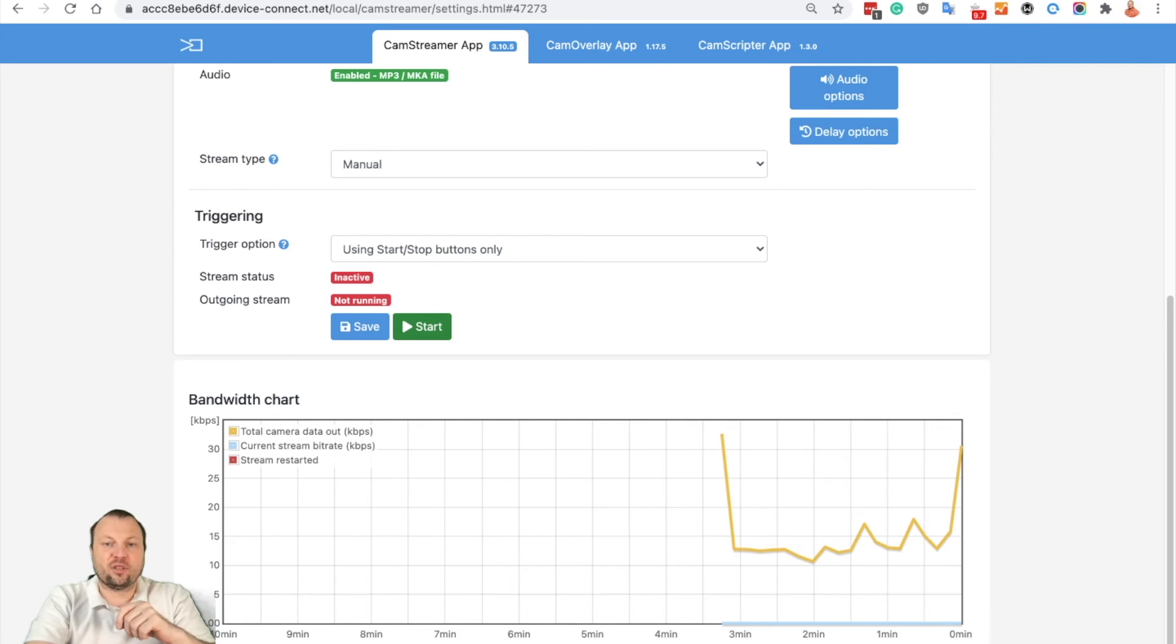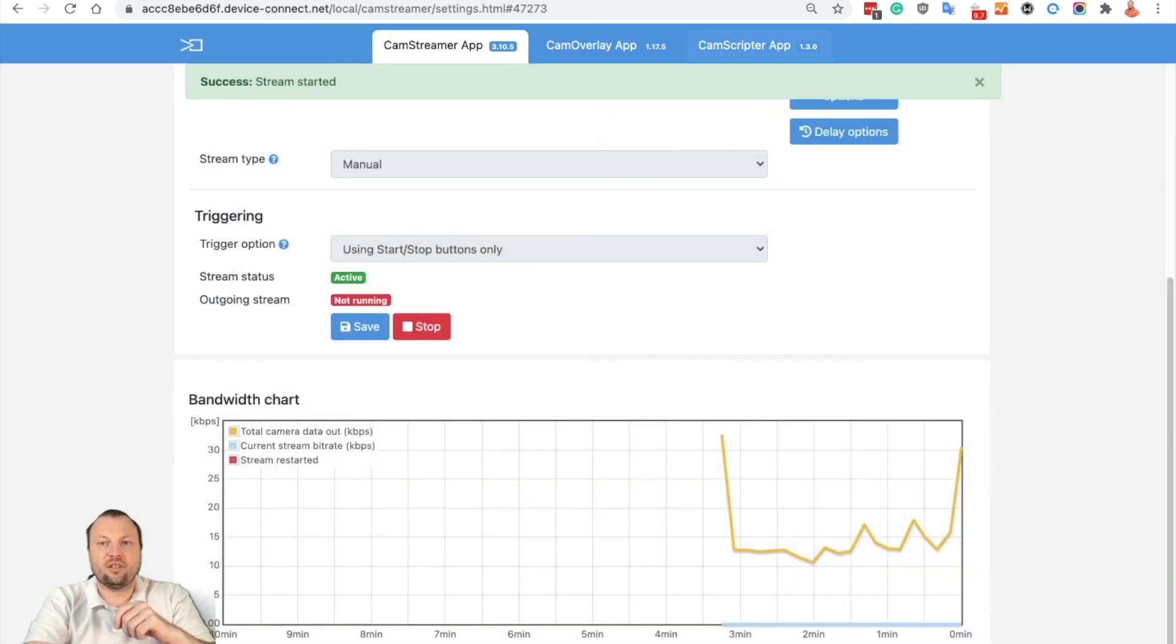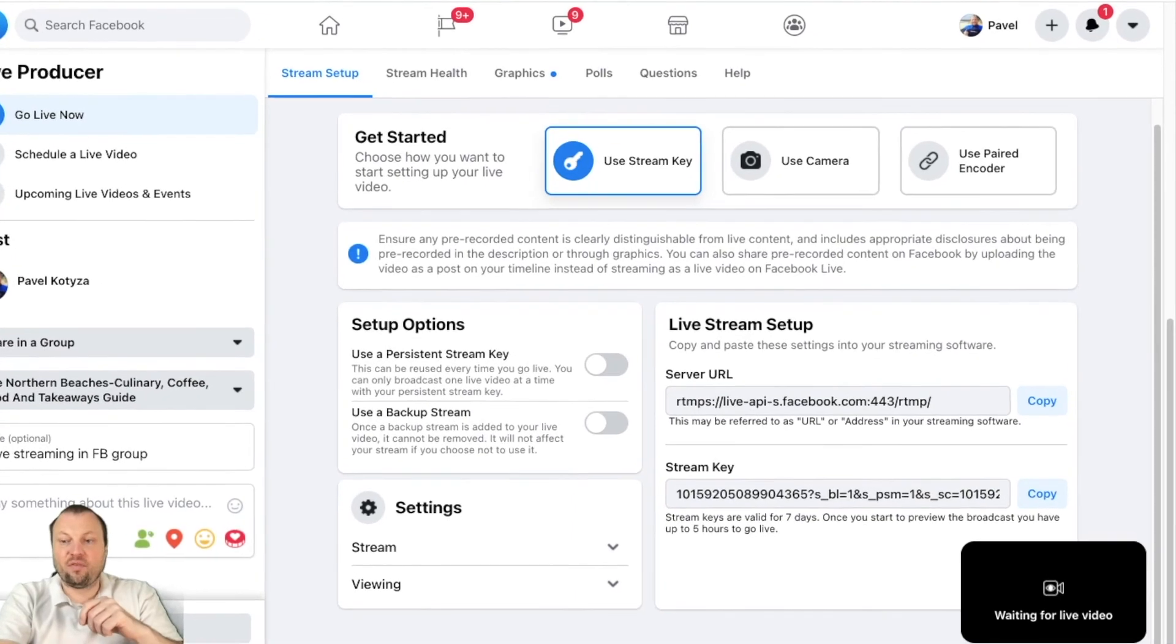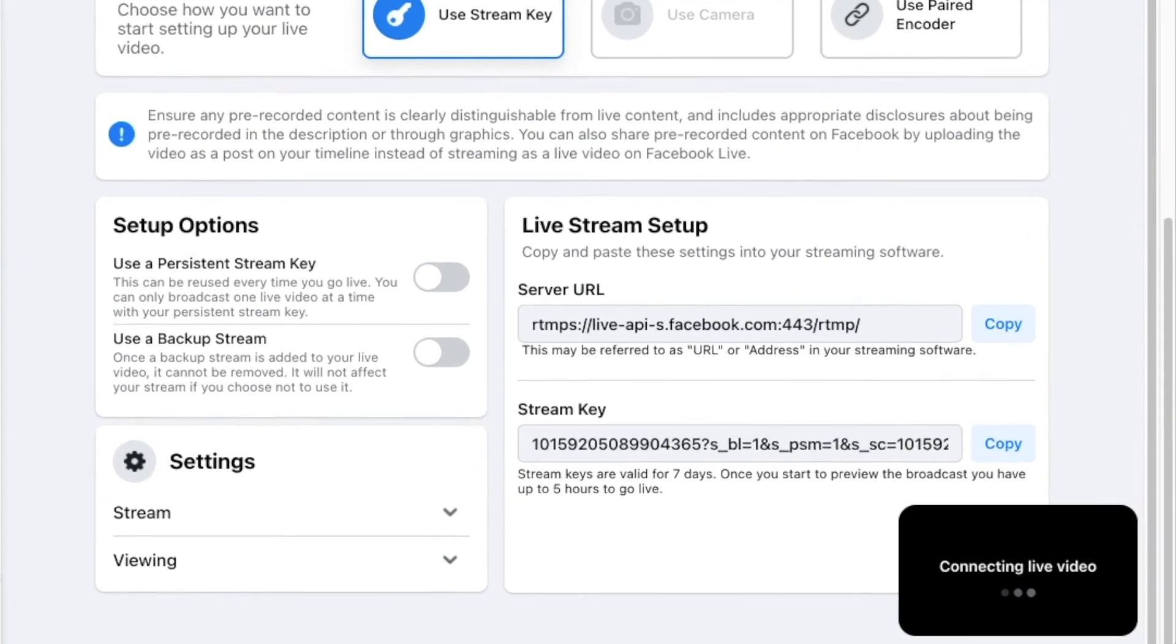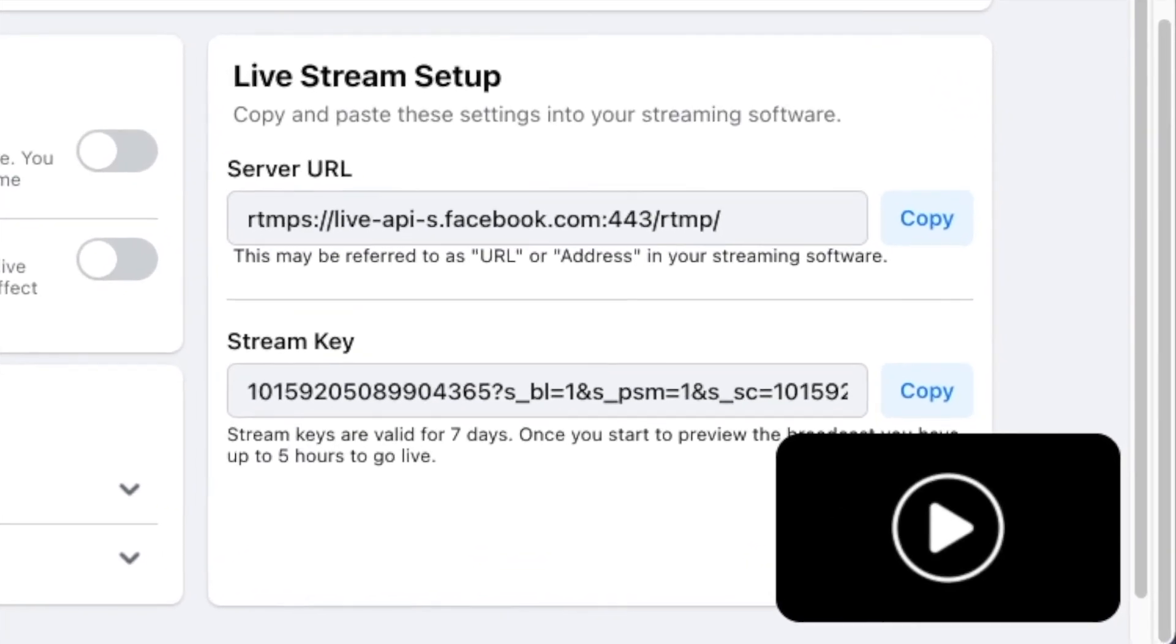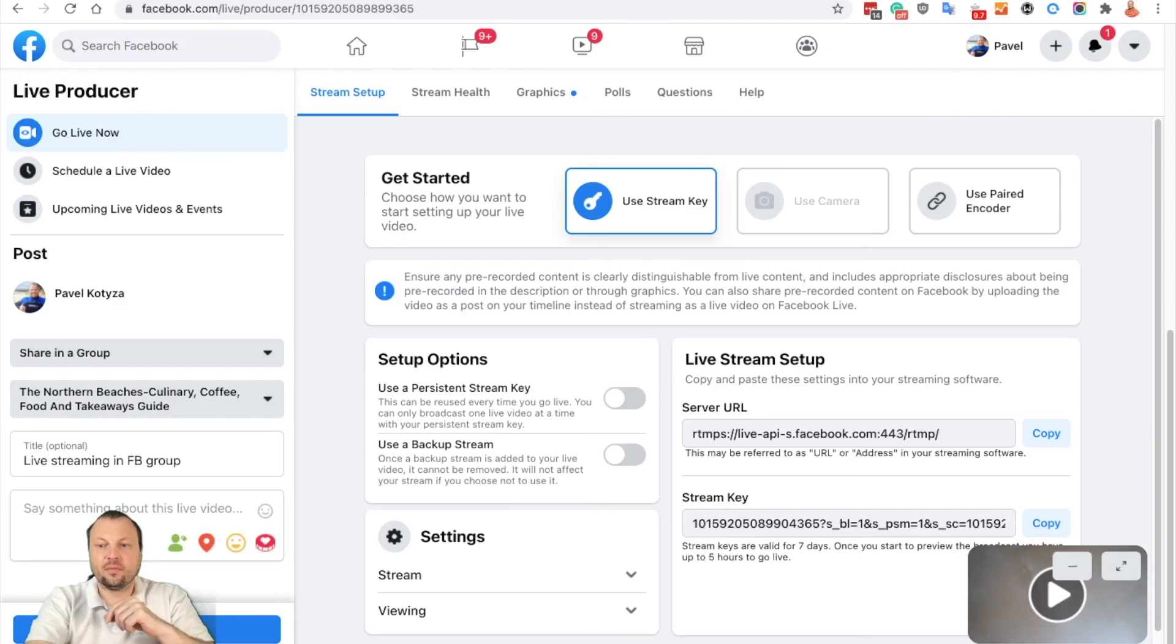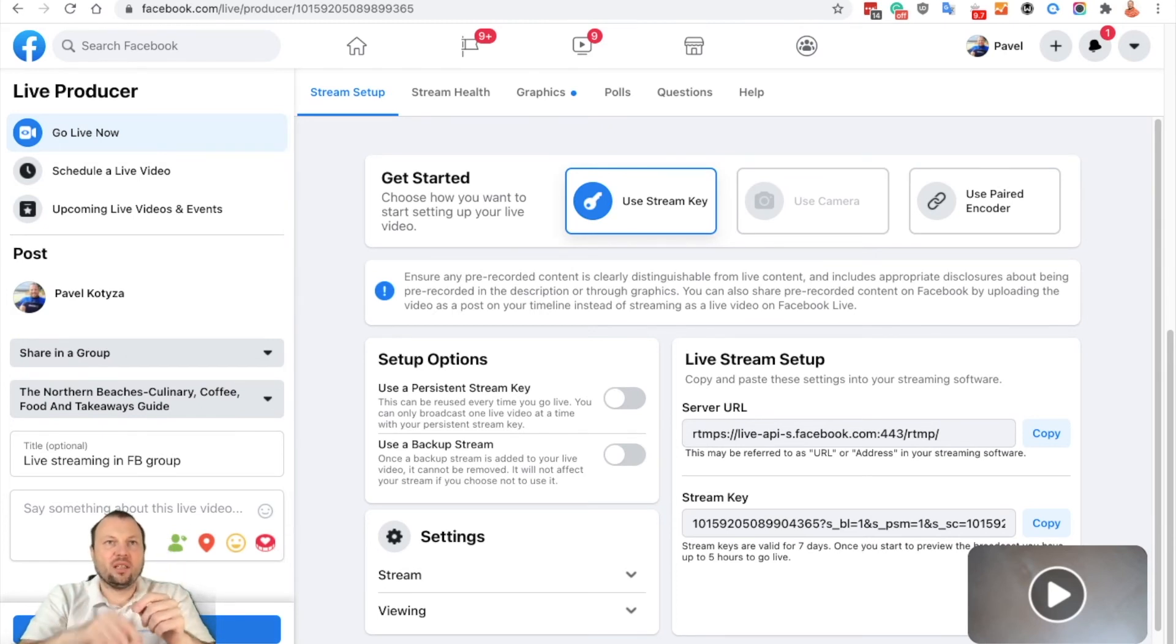So now let's start the stream and switch into Facebook. I will start the stream here. Stream is starting, and in just a couple of seconds we will see a connected video here in preview. As you can see, I'm live. When I hit the Go Live button in Facebook...